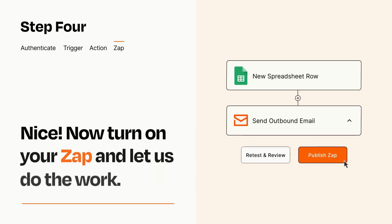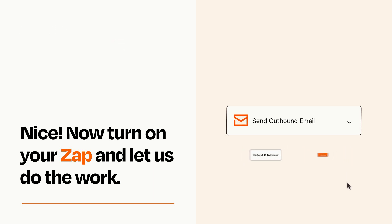Turn on your Zap and Zapier will start doing your work for you. Zapier can be as simple or as complex as you'd like and connects with thousands of apps, more than any other platform.